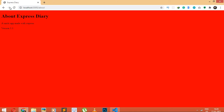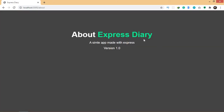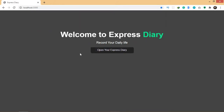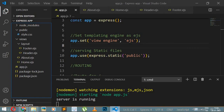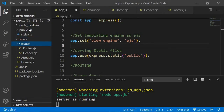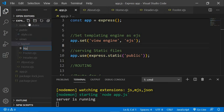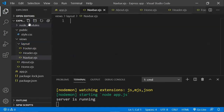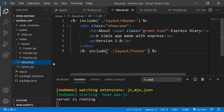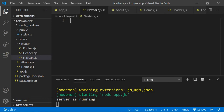Now all these styling changes have happened because of the CSS I just added. If I go to my home page, there it is. I also want a navigation bar, so I'm going to create that. I'll go into views and inside layouts, I'm going to create a navbar.ejs file. I'll create the navigation bar there and then call this file in both home.ejs and about.ejs.